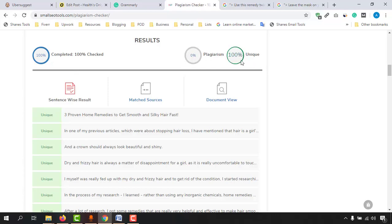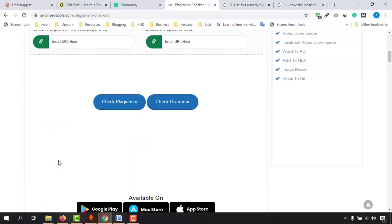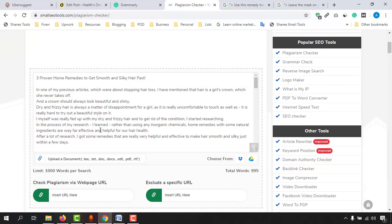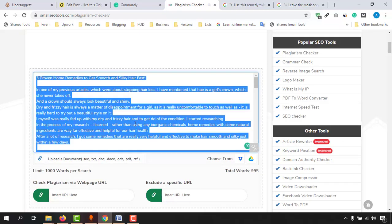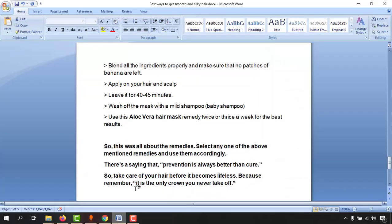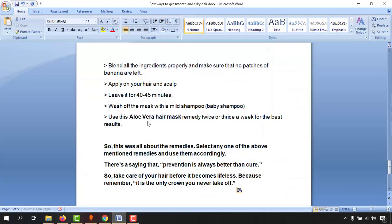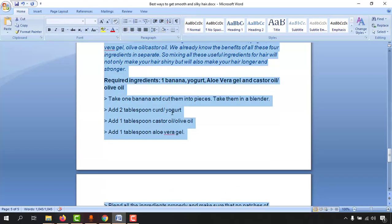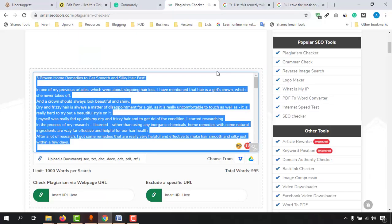100% unique article — that's what we have got now. So now the next thing I do is copy all this information and then visit another website, which is Grammarly.